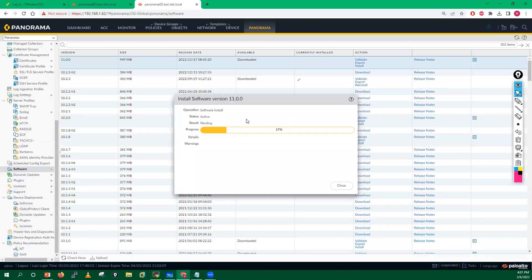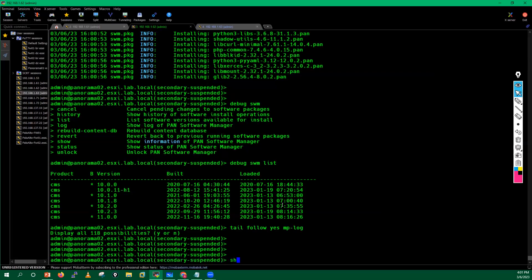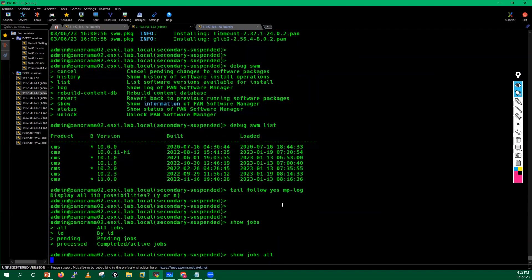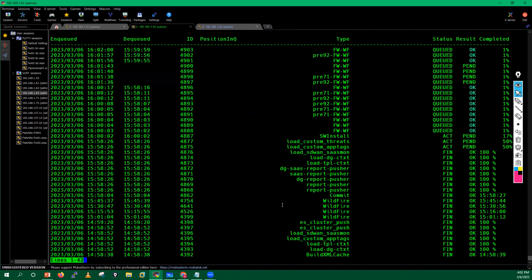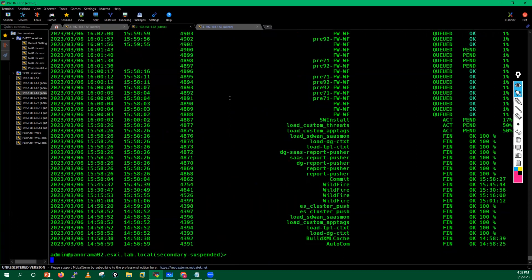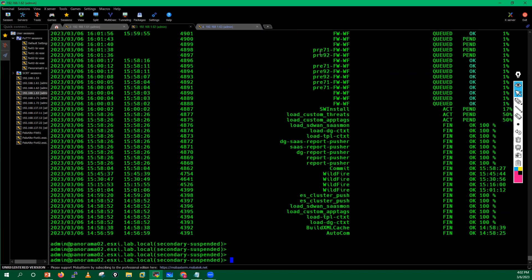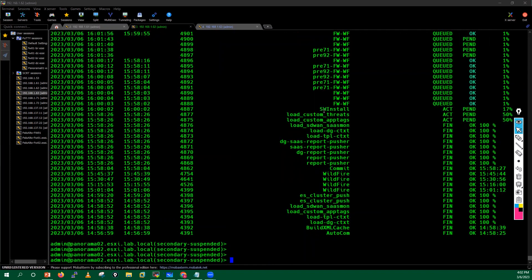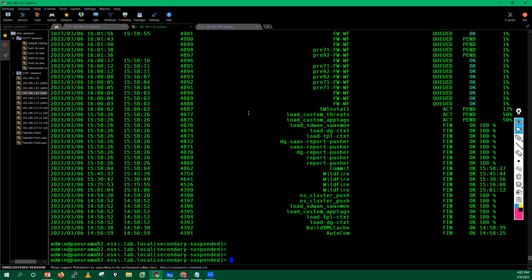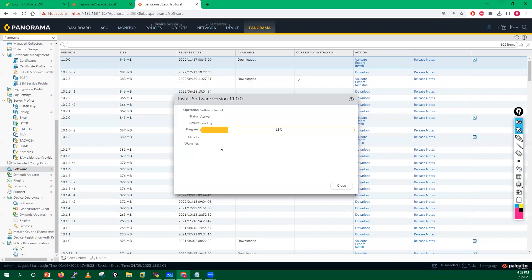You can track the install process by running 'show jobs all'. You can see the software install job has started — it is at 17%. We have to wait; there is nothing else to do during this time.